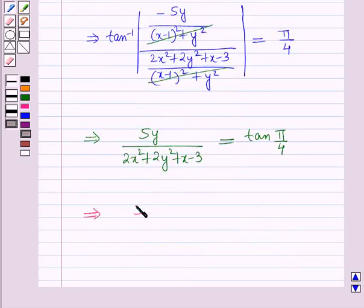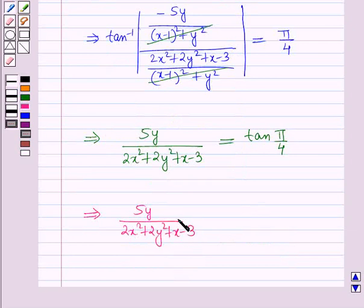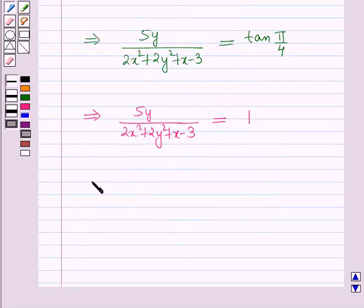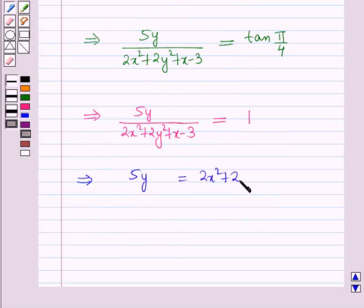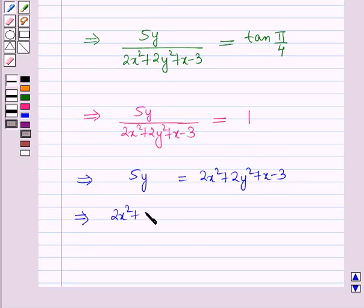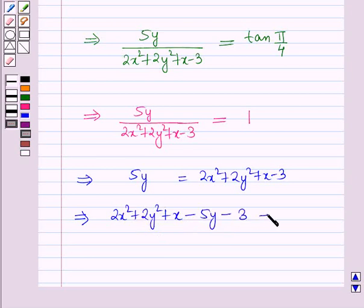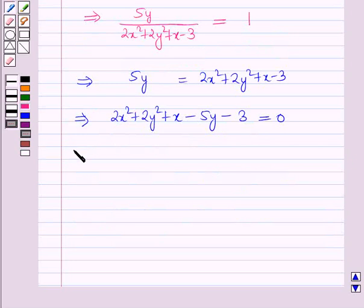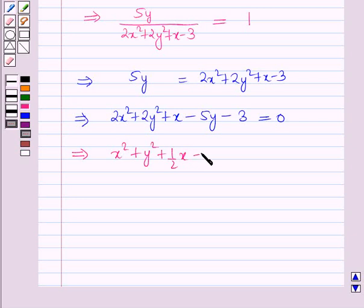Since tan(π/4) = 1, we have 5y / (2x²+2y²+x−3) = 1. Cross multiplying gives 5y = 2x²+2y²+x−3, which finally implies 2x²+2y²+x−5y−3 = 0. Dividing throughout by 2 gives x²+y²+(1/2)x−(5/2)y−3/2 = 0.